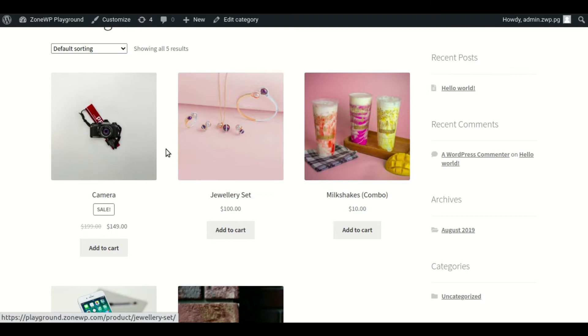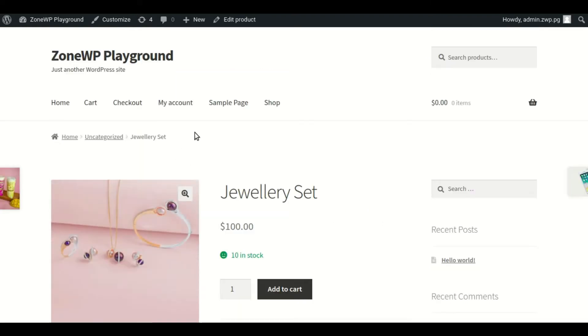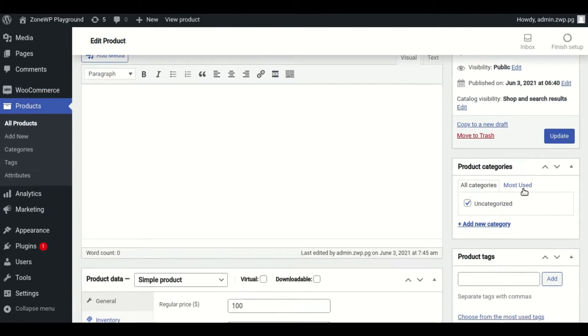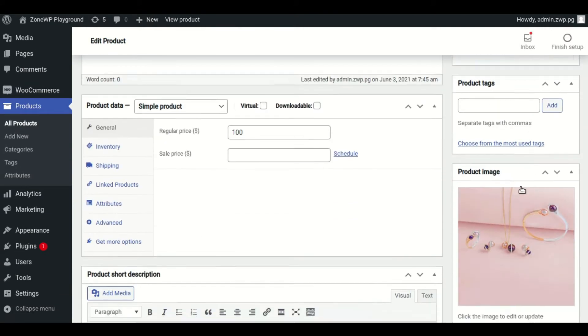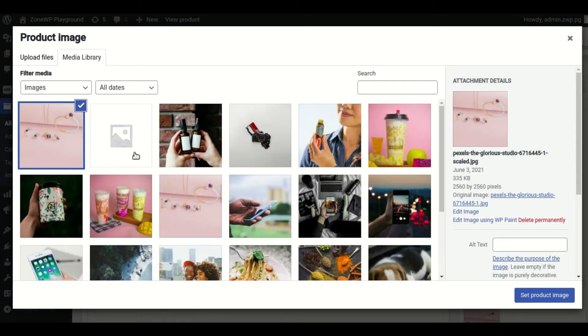Another option is to click on the product, and then on the edit product link, from the product page, to access the product editor page. There, you can follow the same steps as before to begin editing your image.